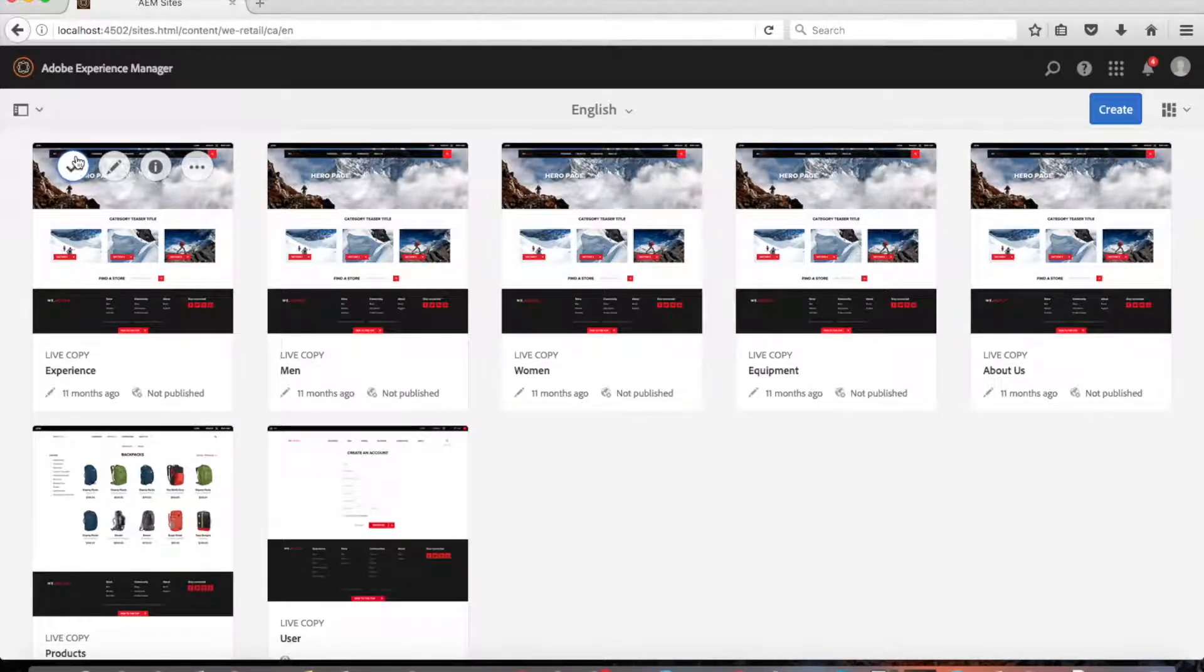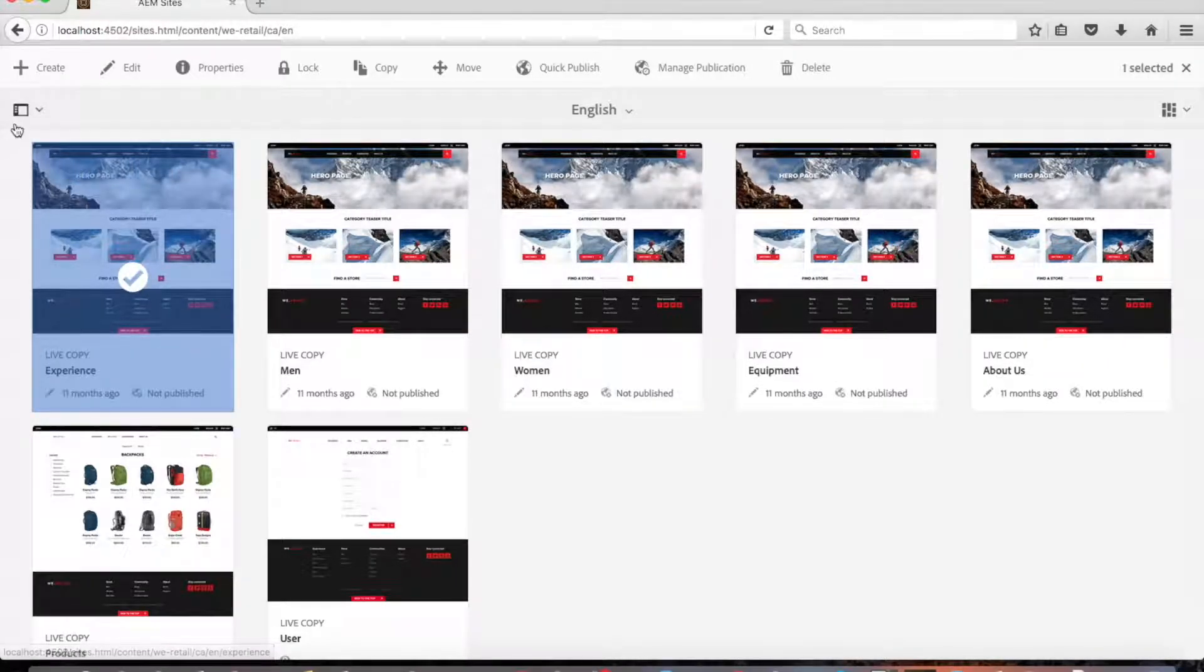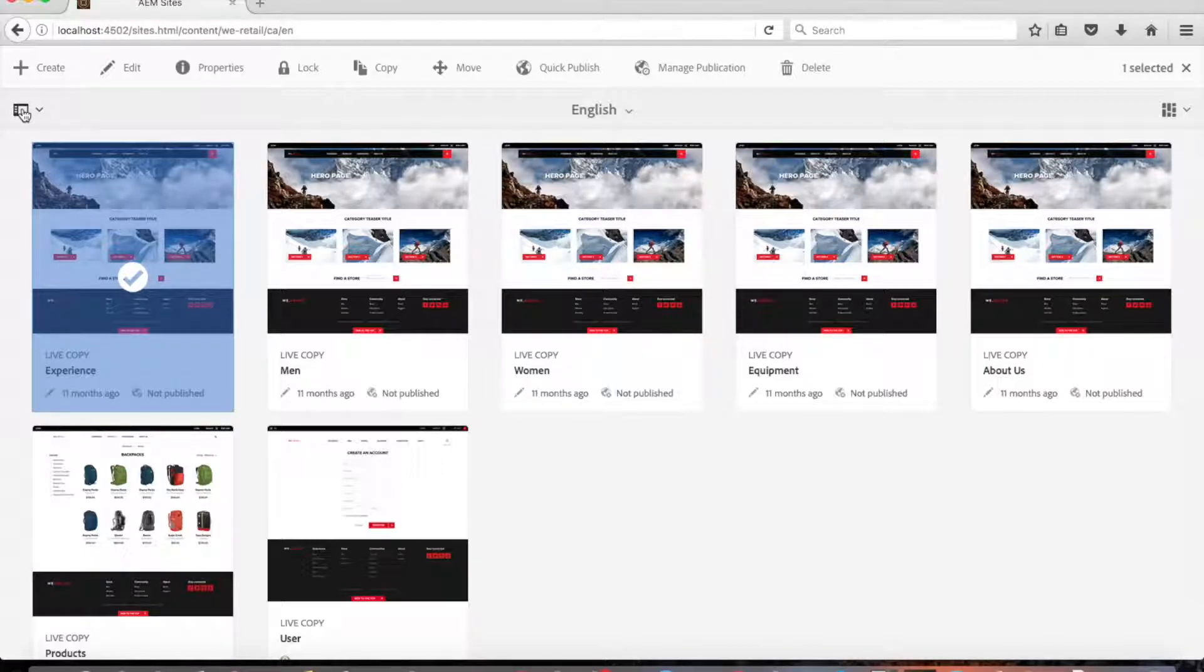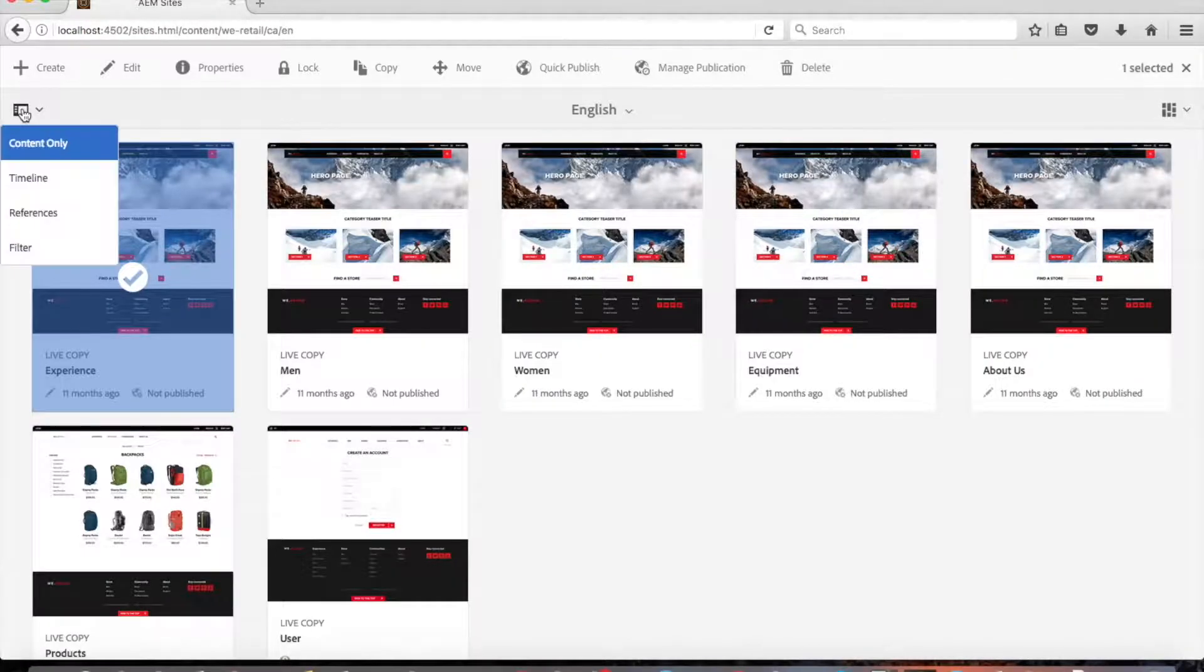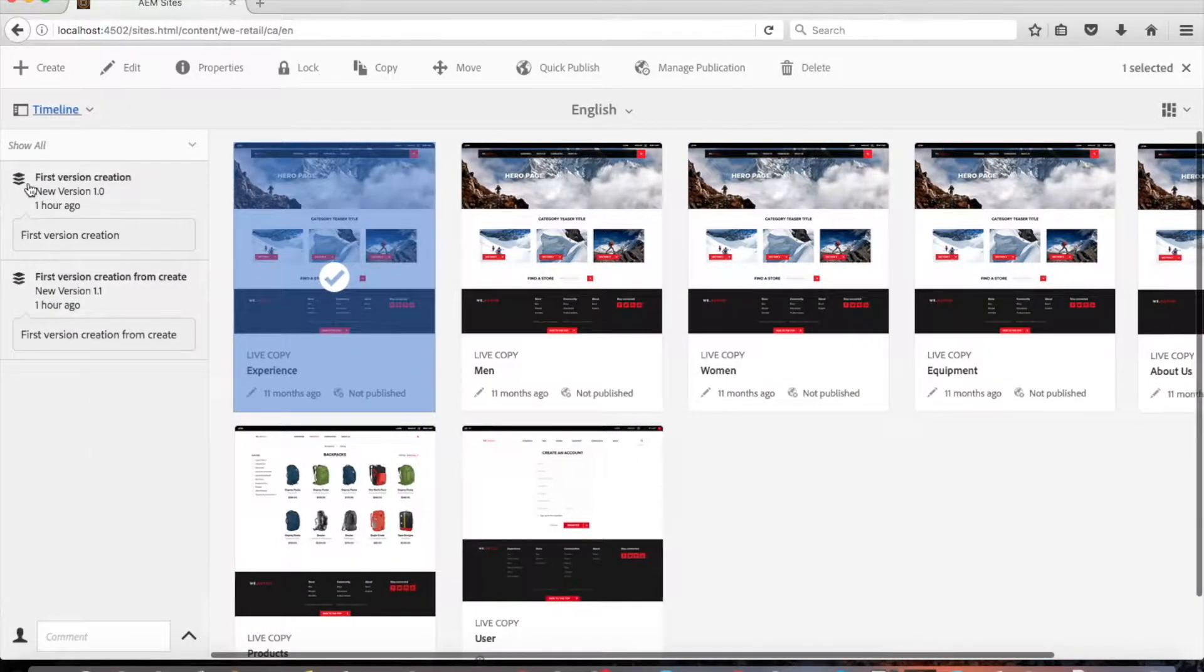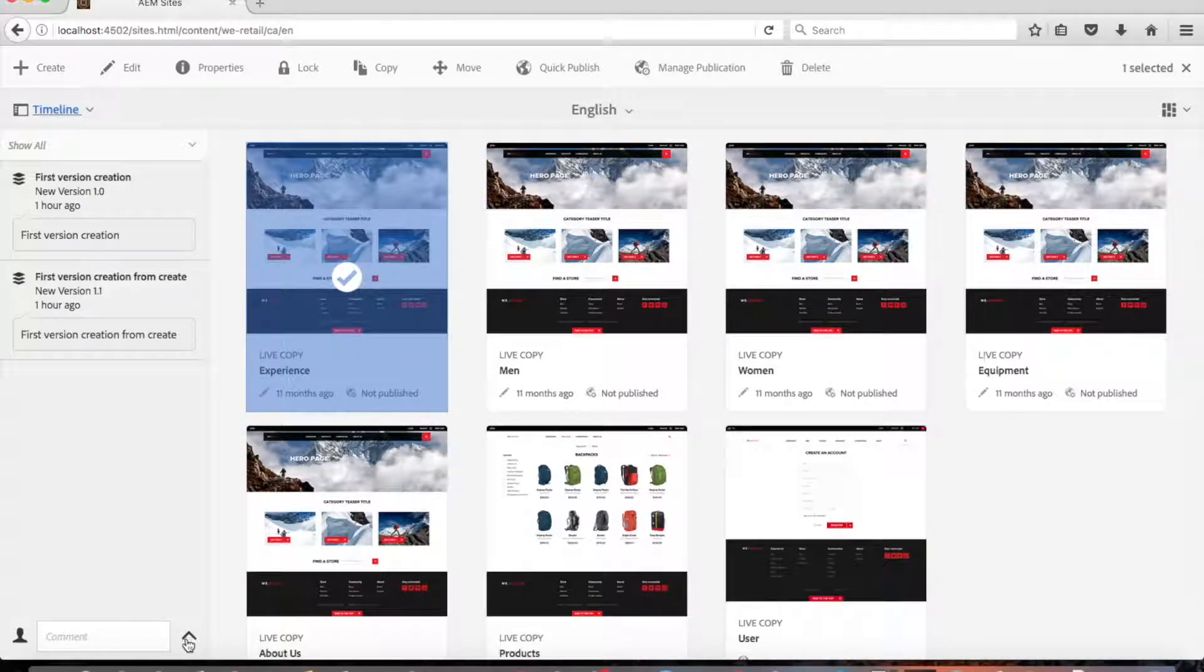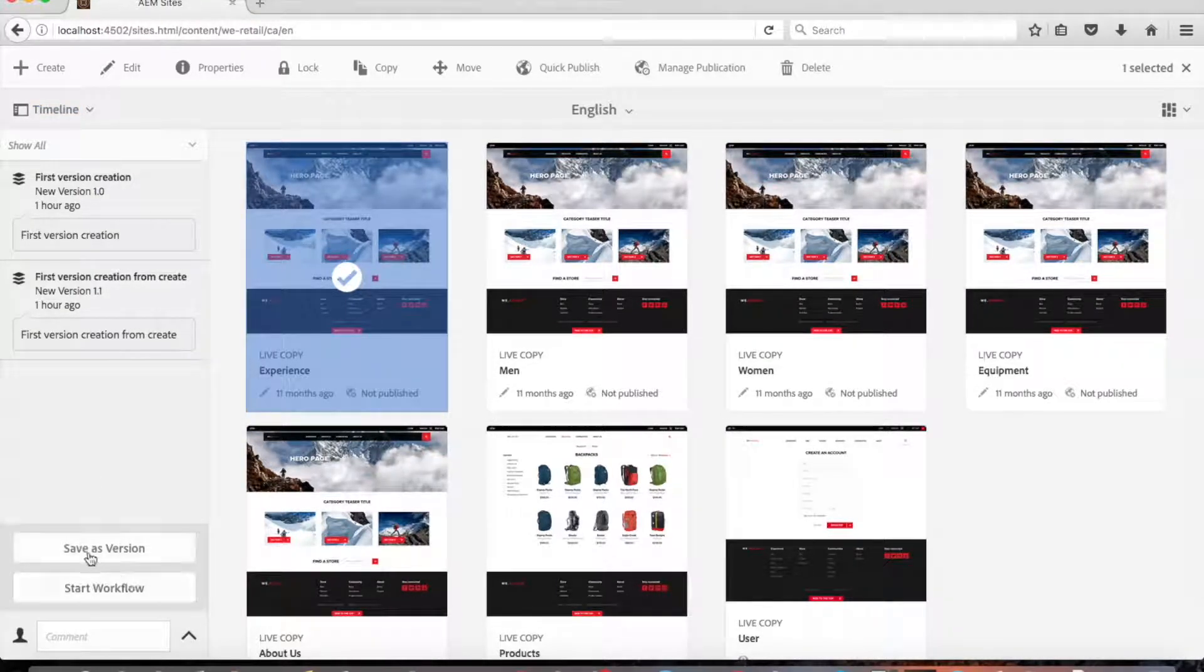First we need to select the page by clicking the check mark here. Then we click the button here and choose timeline from the drop-down menu. Then click on the arrowhead by the comment field to reveal the options. Select save as version.